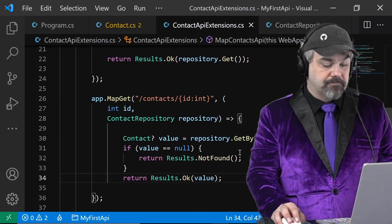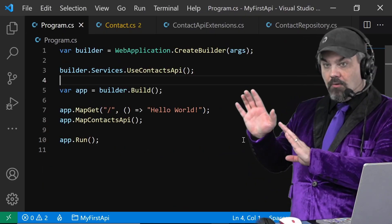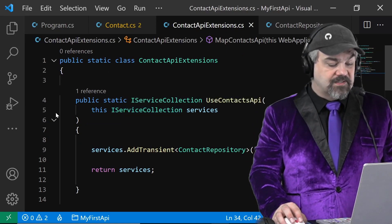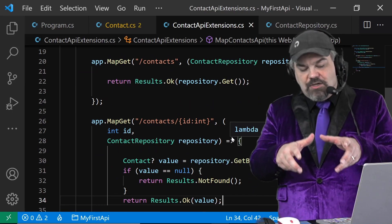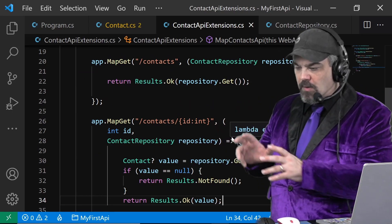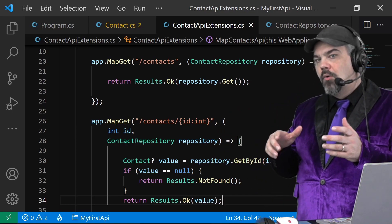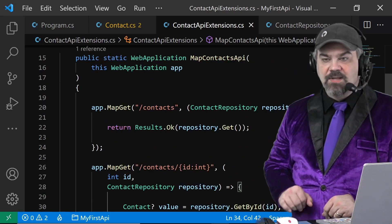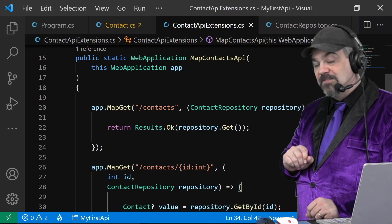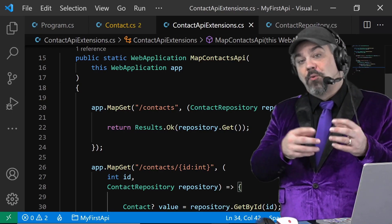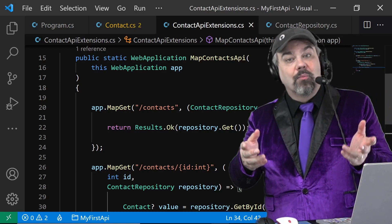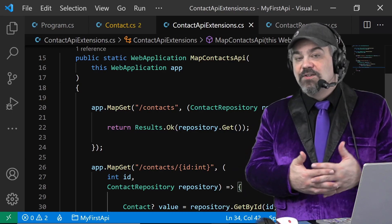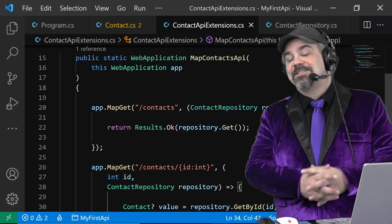Everything is neat and tidy in my program file — didn't have to touch that to introduce the new feature. My extensions file has these two methods set up that properly move the interaction, changing where I'm configuring my API into somewhere specific that I can grow and change without touching the way the rest of my web server works. I'm clearly only working with the Contacts API in my MapContactsAPI method. I hope you join me next time where we introduce OpenAPI to the mix and show you how you can generate Swagger documentation to work with your .NET 6 minimal APIs.